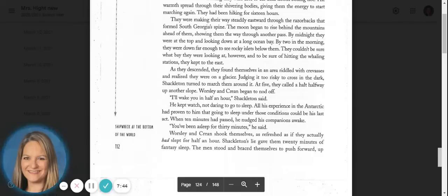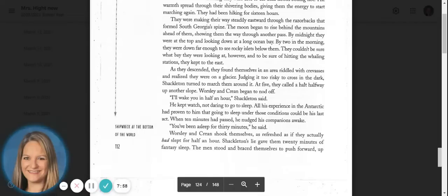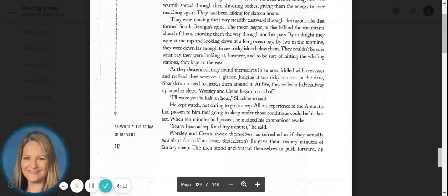As they descended, they found themselves in an area riddled with crevices and realized they were on a glacier. Judging it too risky to cross in the dark, Shackleton turned to march them around it. At five, they called a halt, halfway up another slope. Worsley and Crean began to nod off. I'll wake you in half an hour, Shackleton said. He kept watch, not daring to go to sleep. All his experience in the Antarctic had proven to him that going to sleep under those conditions could be his last act.